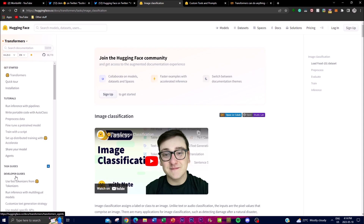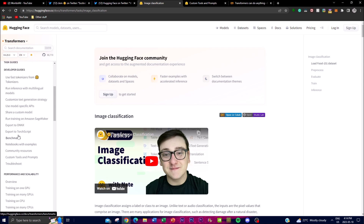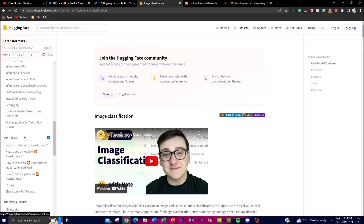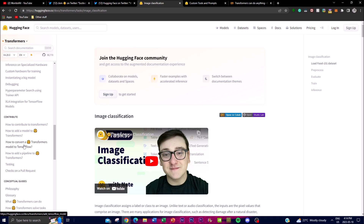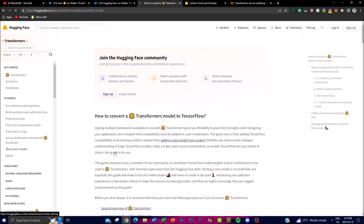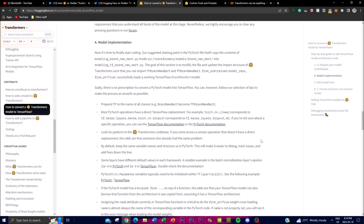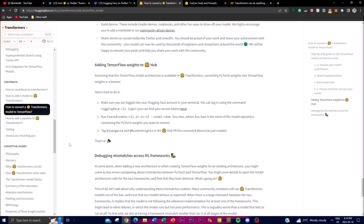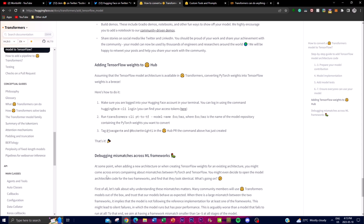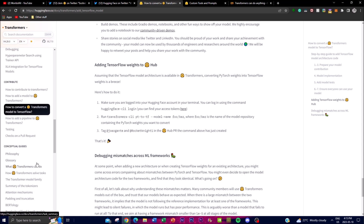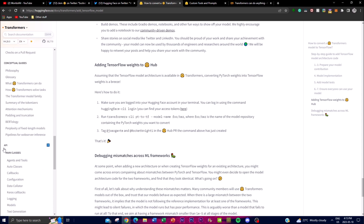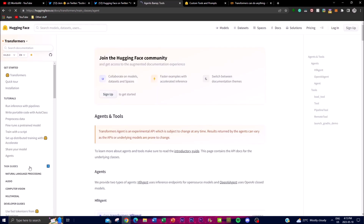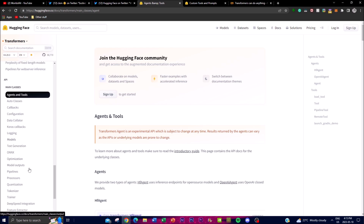There are also 'How-To Guides,' which provide detailed instructions for achieving specific tasks — for example, how to convert a Hugging Face transformer model to TensorFlow. You can also find conceptual guides, a philosophy section, and a glossary. Finally, there's the API section, which describes all classes, functions, and libraries. The main classes covered include configuration, model sizes, tokenization, and pipelines.